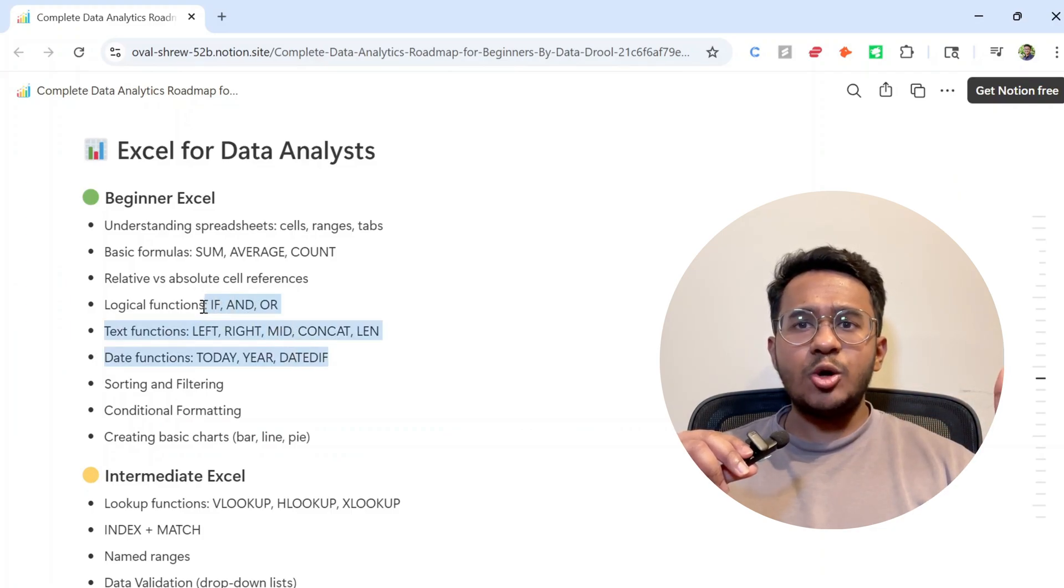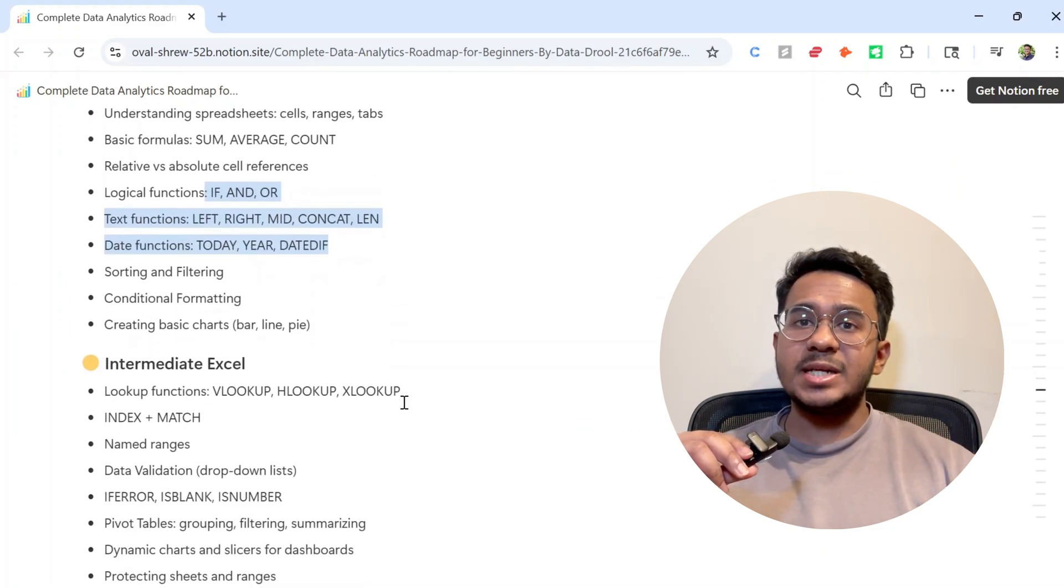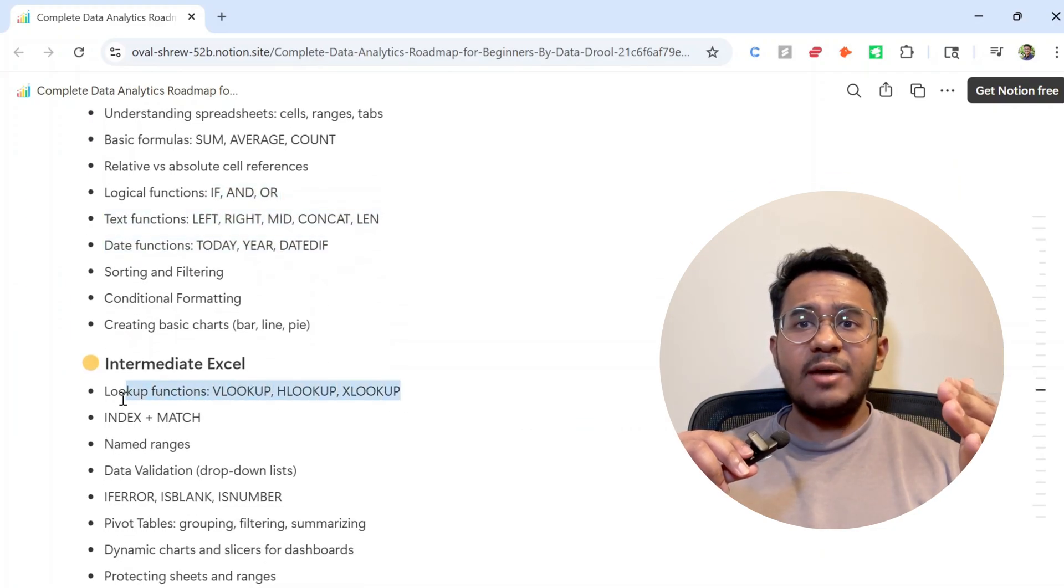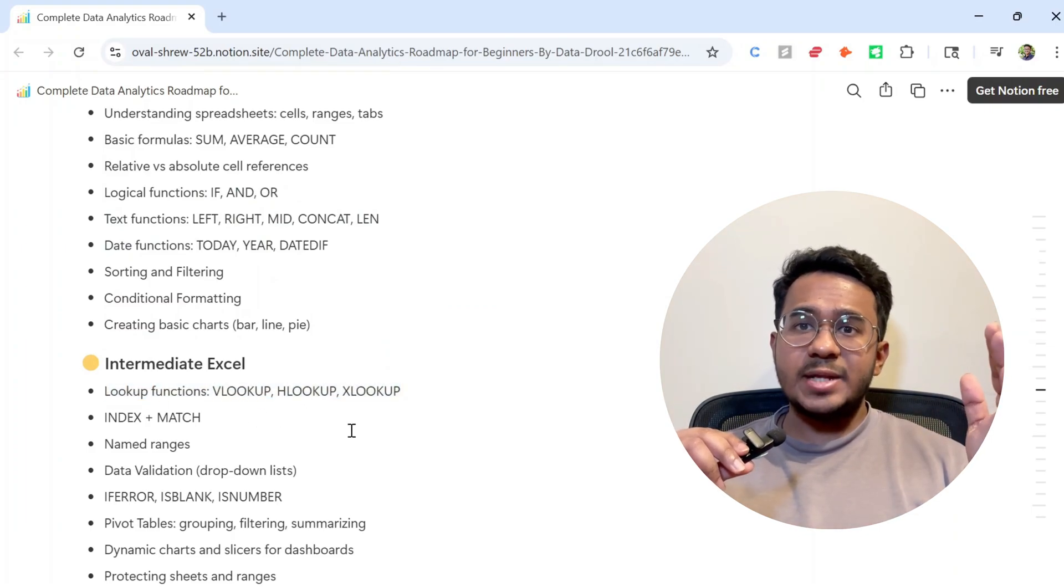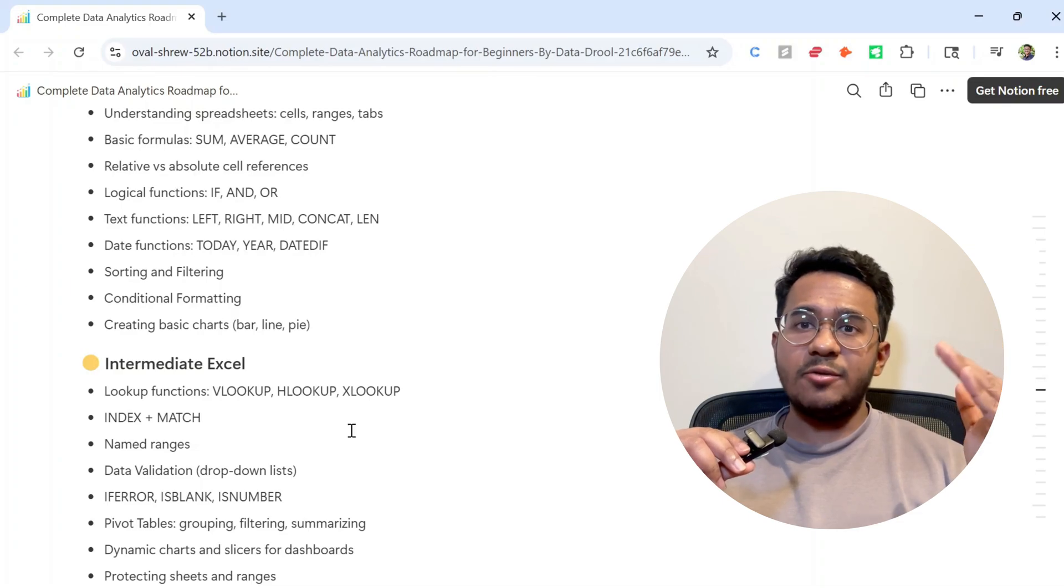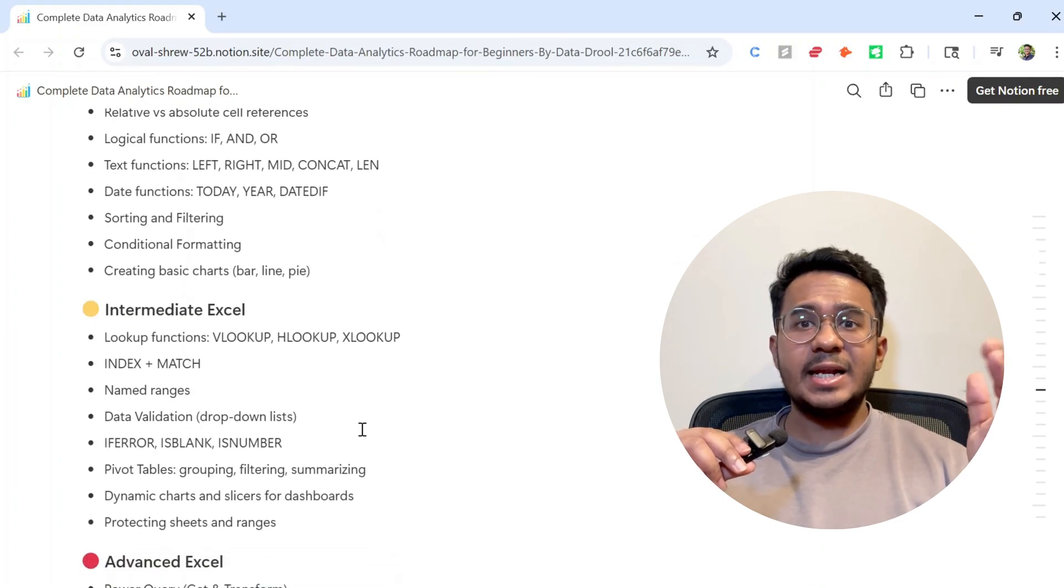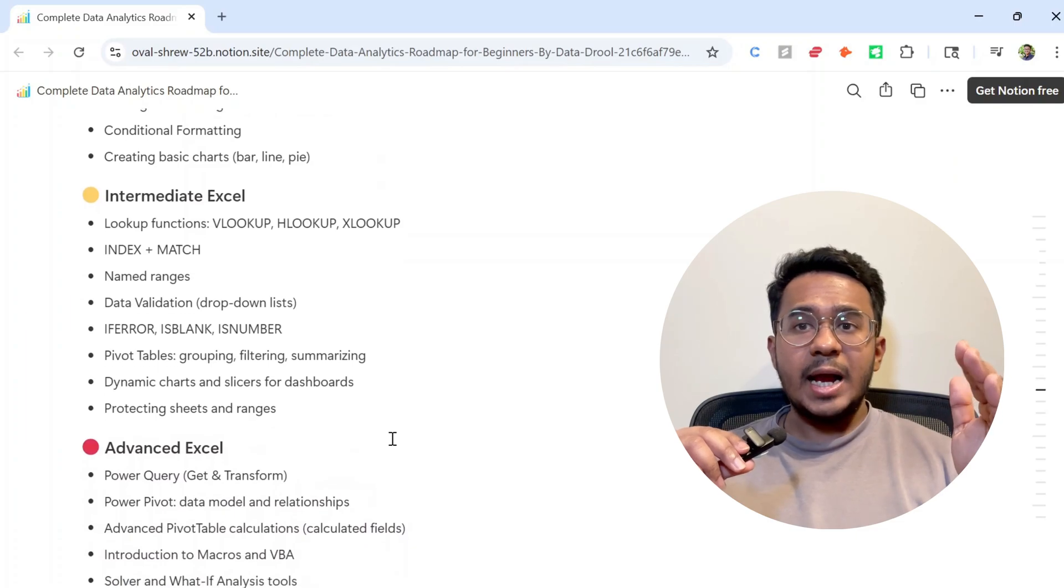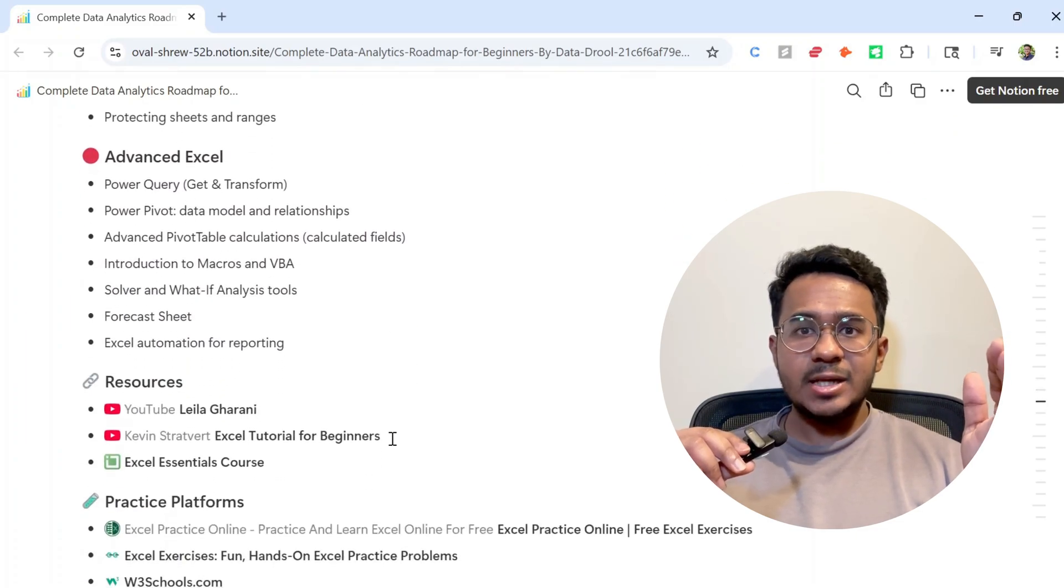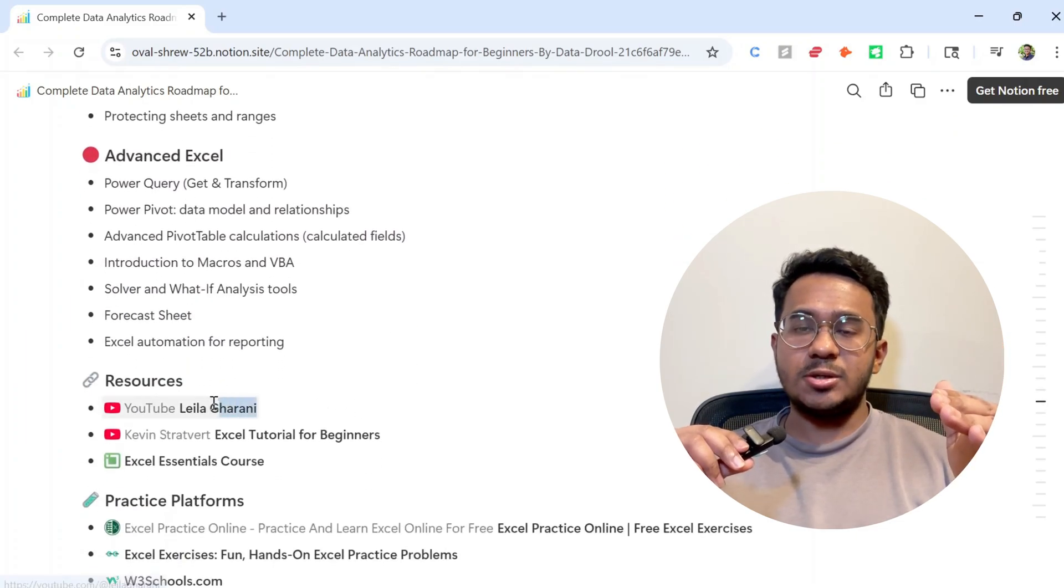Then move on to IF statements, pivot tables, and VLOOKUP. Now you don't have to learn every single function in Excel. Start with what gets used 80% of the time and build confidence from there. Resources like Leila Gharani's YouTube channel are gold. Again, if you want some hands-on practice, go to these websites I've mentioned.